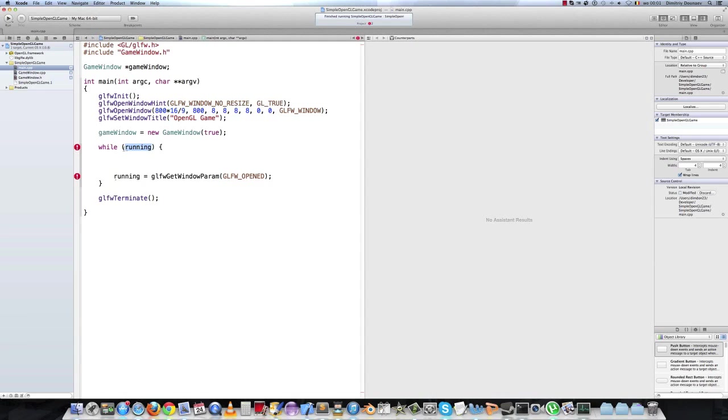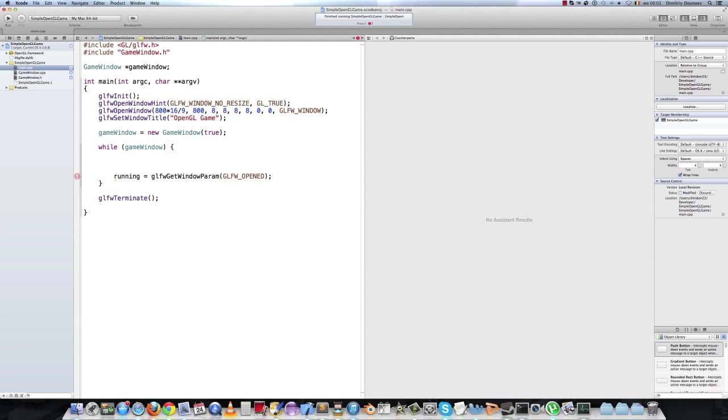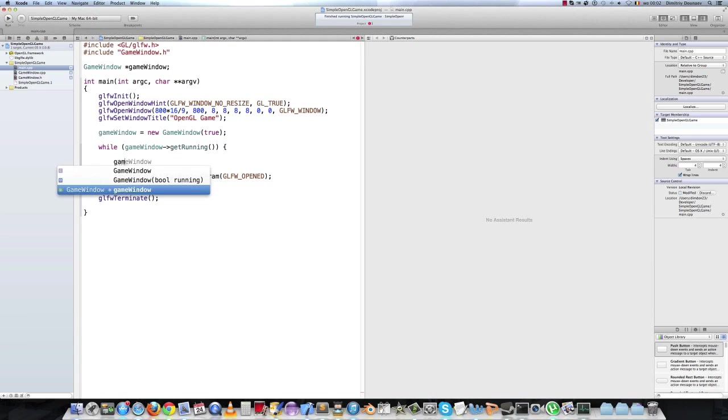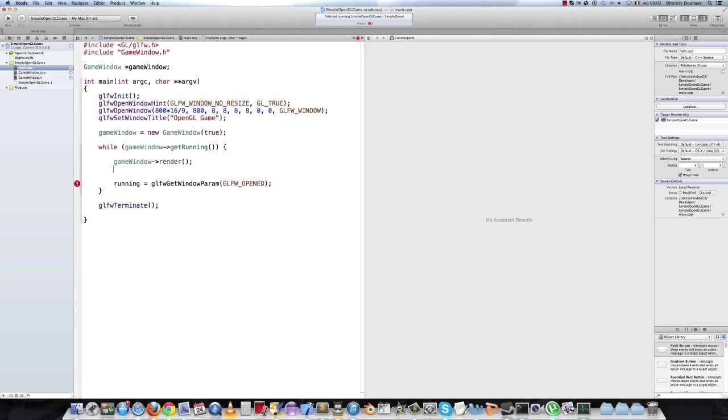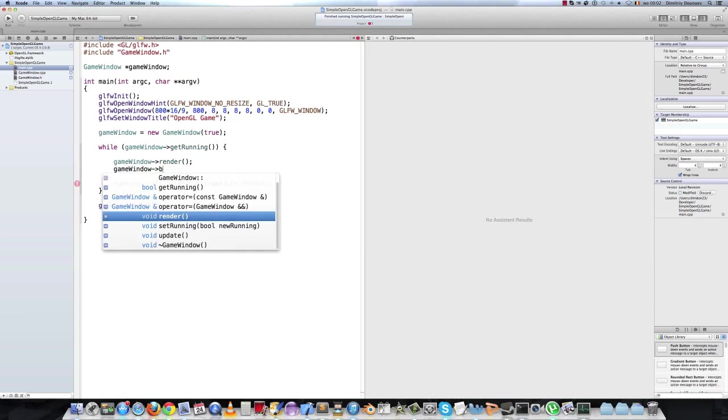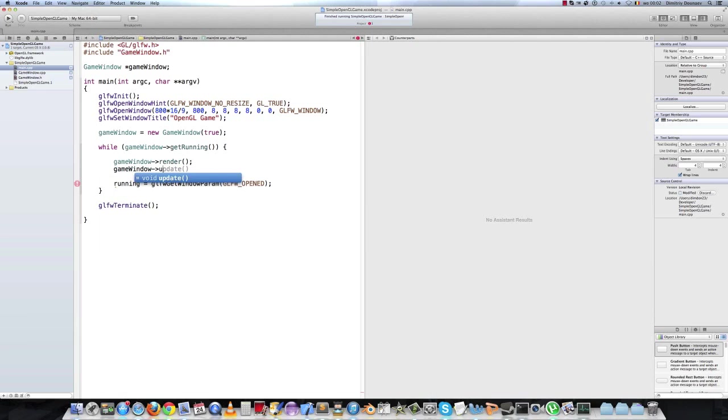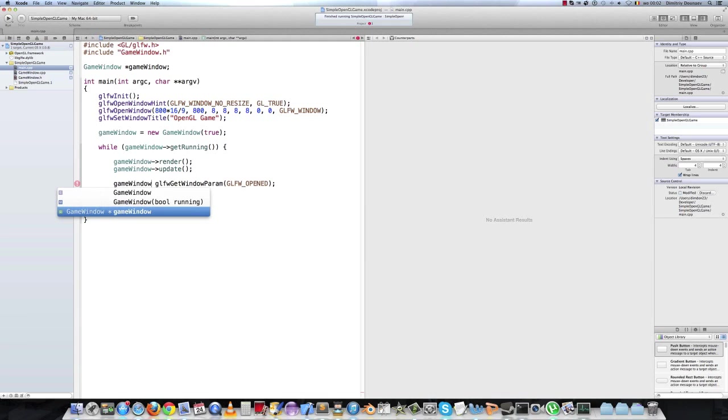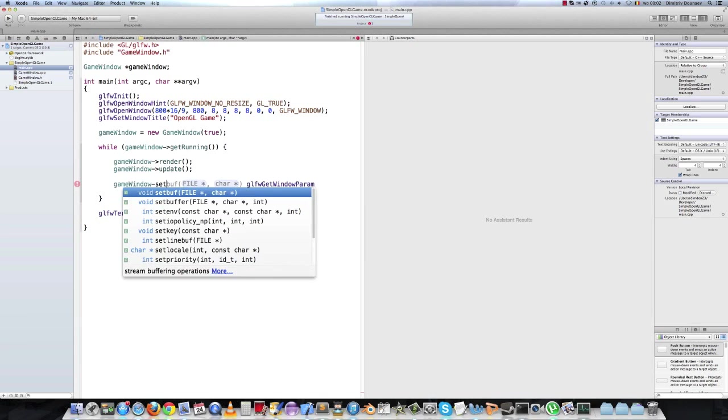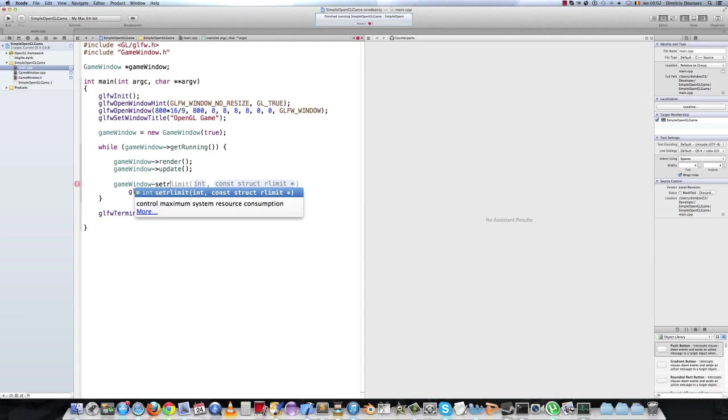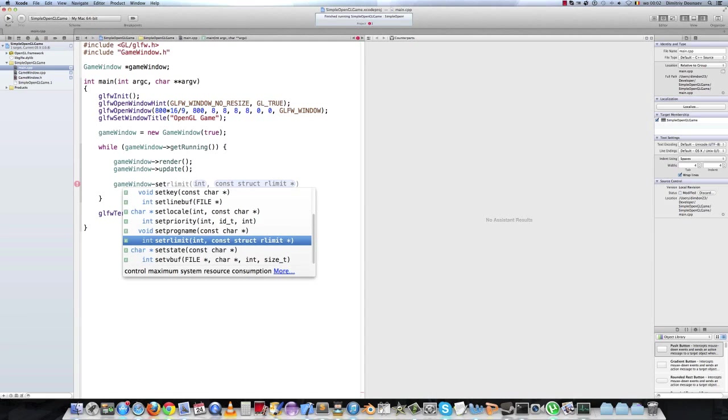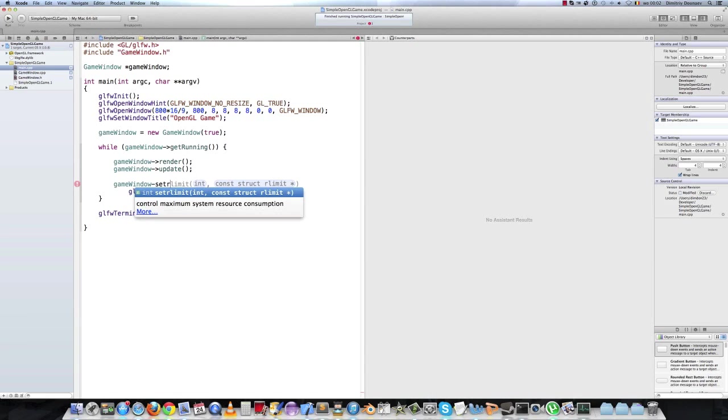And inside the condition of the while loop, game window get running to get our running variable. Then inside the while loop, game window render. And also game window update, which is blank for now. Then delete this and type game window set running.